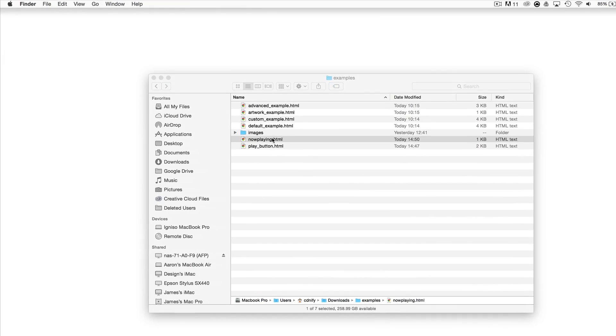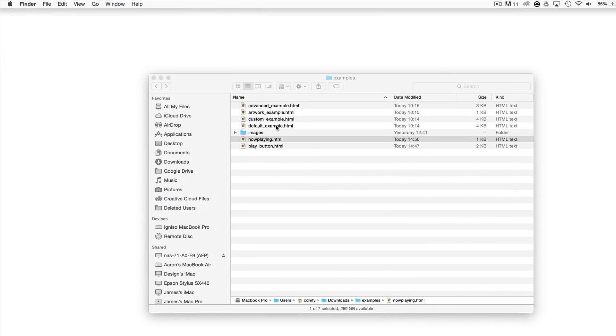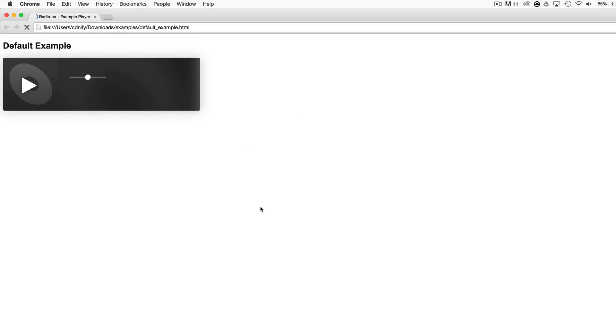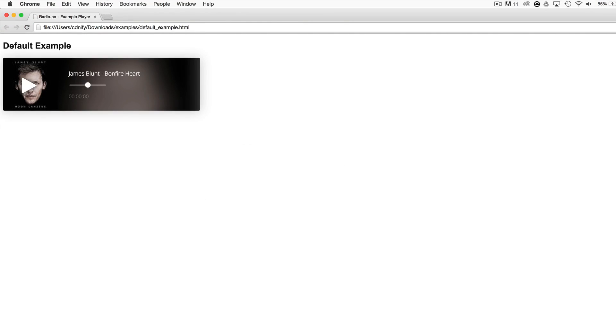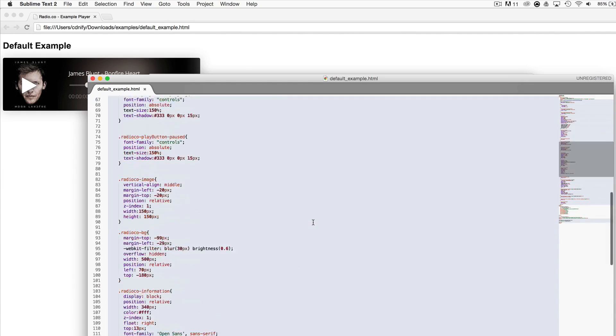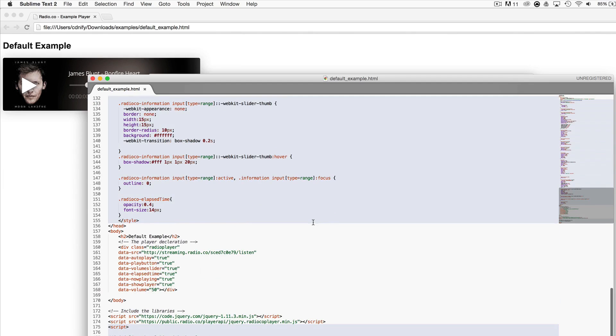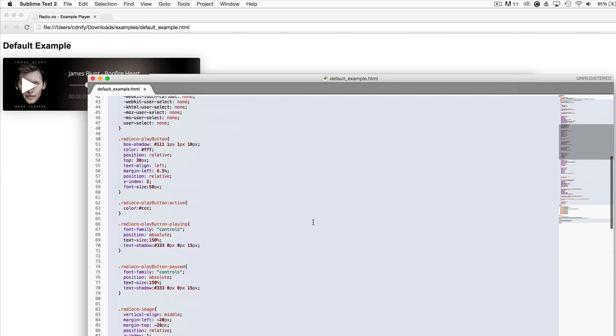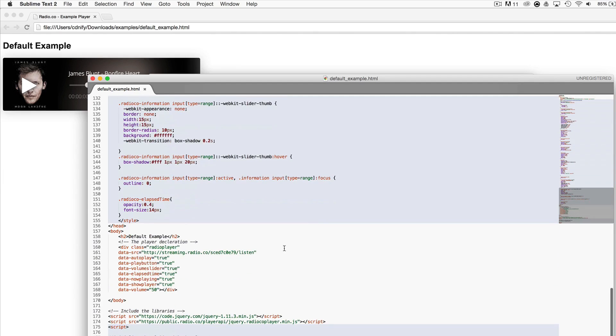Let's take a look at the next example. This is the default player which is when you use the predefined options in the player. This one has a lot more CSS as it requires more styling than maybe just a standalone play button. The code itself is very similar.